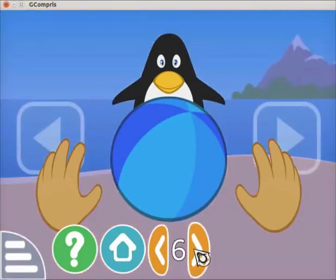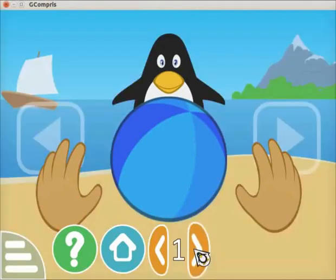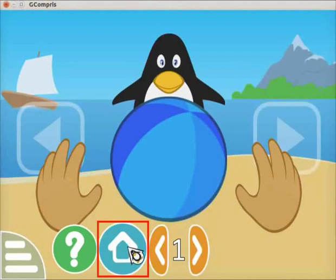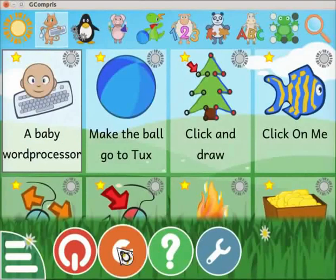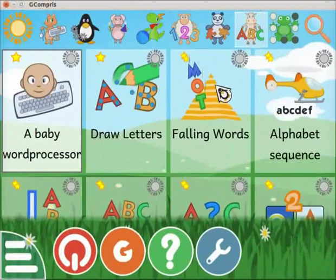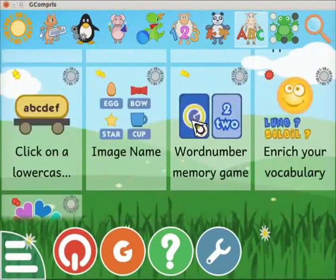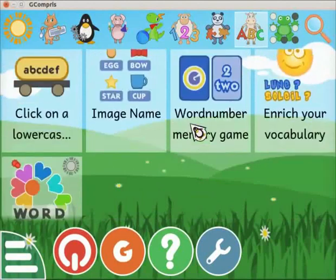In Gcompry, it is possible to go to the next level without completing the current level. The home icon is used to quit the activity. Click on the home icon — it leaves the current activity and takes you to the previous menu. Click on the cow with ABC icon. A list of activities under this category appear on the interface. In this category, we have activities related to reading letters, words, typing text, etc.